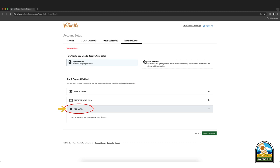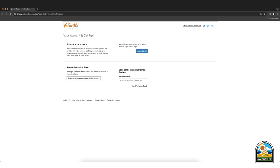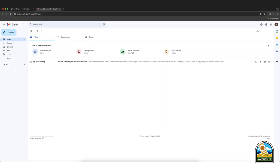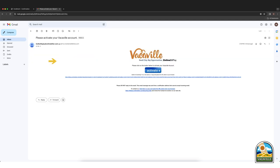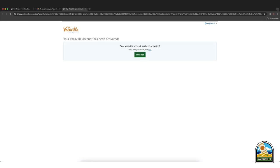Once you entered the information, click on the finish enrollment button. Open your email you entered when creating the account and open the email titled, Please activate your Vacaville account. Then click on the activate button within the email. Your Vacaville account is now activated and you are now enrolled in online billing.